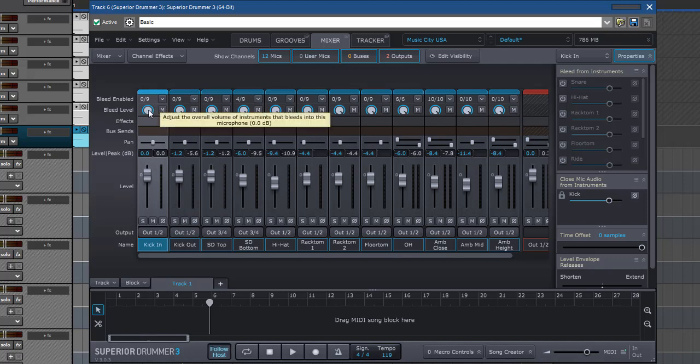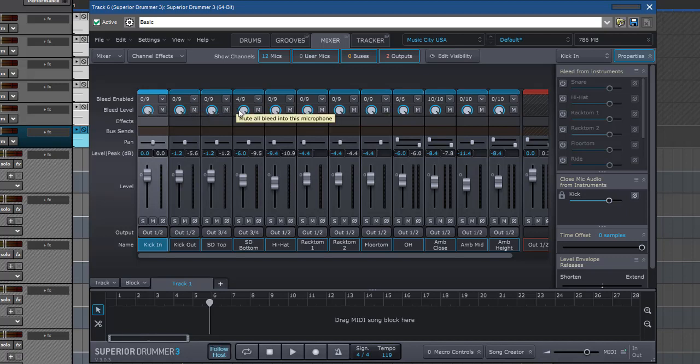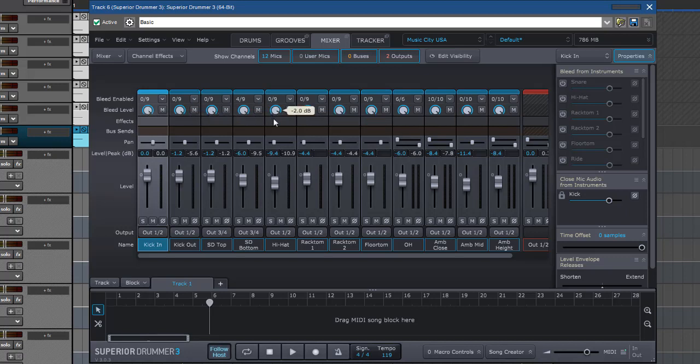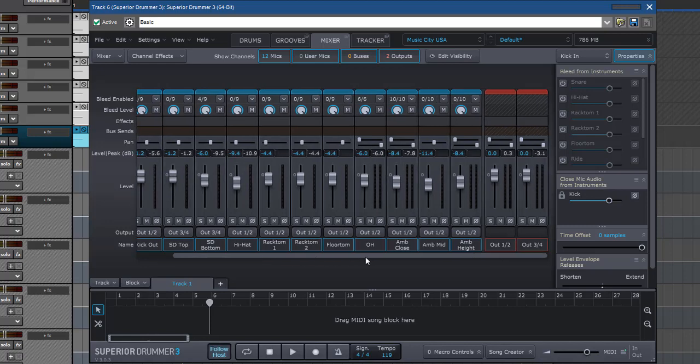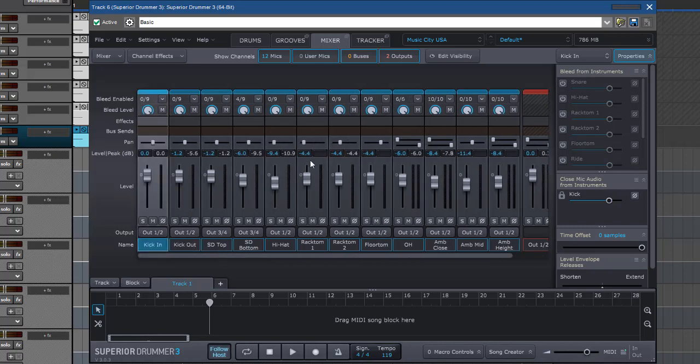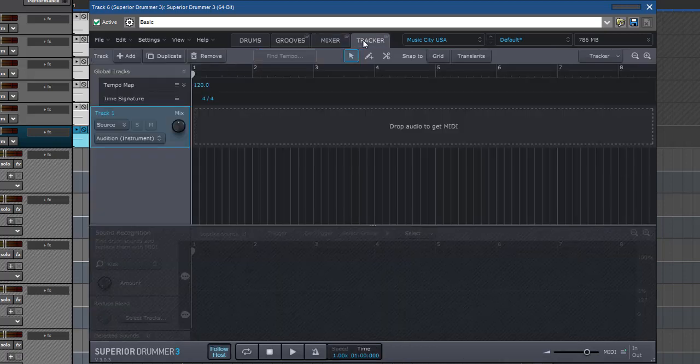And up here. I believe this is the bleed. Adjust the overall volume of instruments that bleed into this microphone. And that's awesome. Because if you're getting. Let's say a snare. Coming through your hi-hat. And you don't want that. Then you would just do that. So it's a pretty useful mixer that they've provided here.